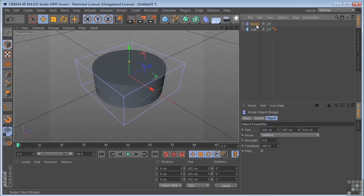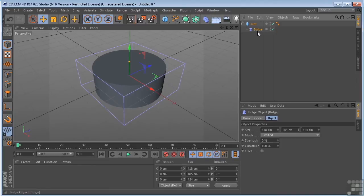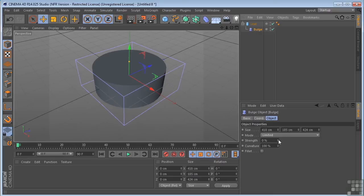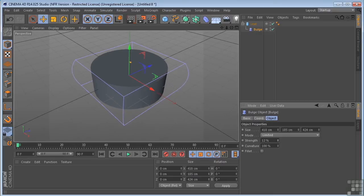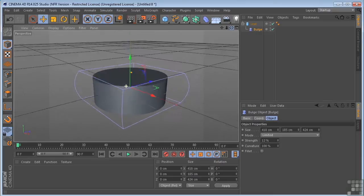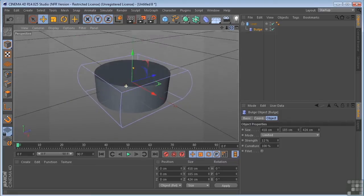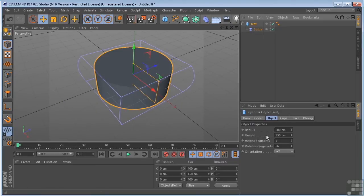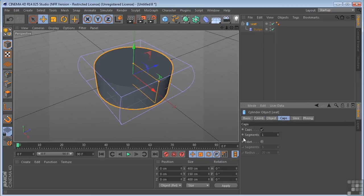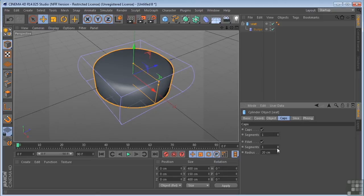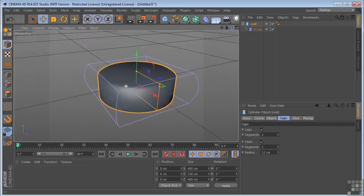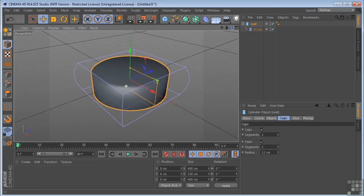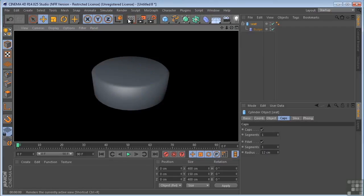Now I need to take the bulge deformer and put it underneath the seat to make it a child of the seat object. Then we'll just take the strength up to something like 12 looks good. Something else I want to do while I have the seat here is I want to go over to the caps, turn on fillet. I'm going to turn the segments down to one and the radius will be 12. So that looks pretty good. Let's just get a quick render of that. I think it's a believable seat.